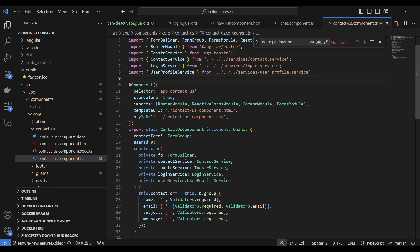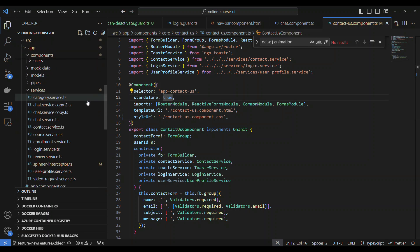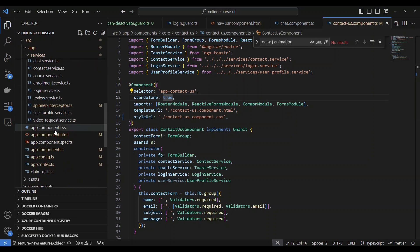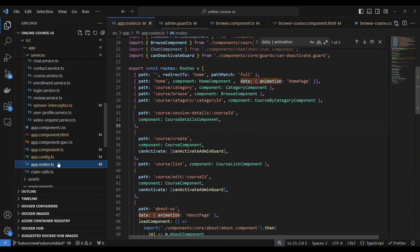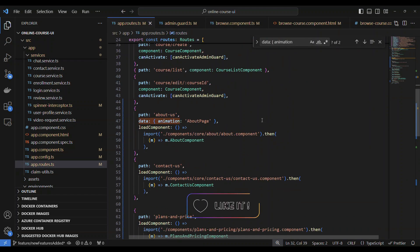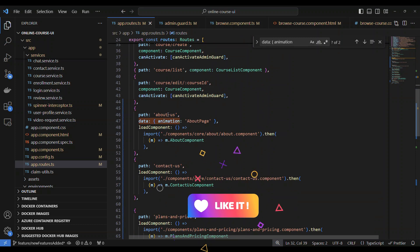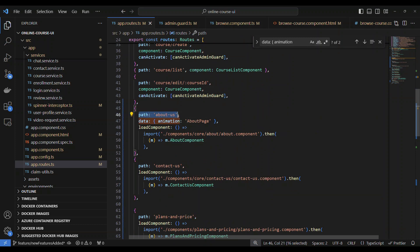Lazy loading can even be at a component level, it need not be at the module level. Now what you have to do is the same concept. You have a component with standalone true, all you have to do is go to the route which is here.